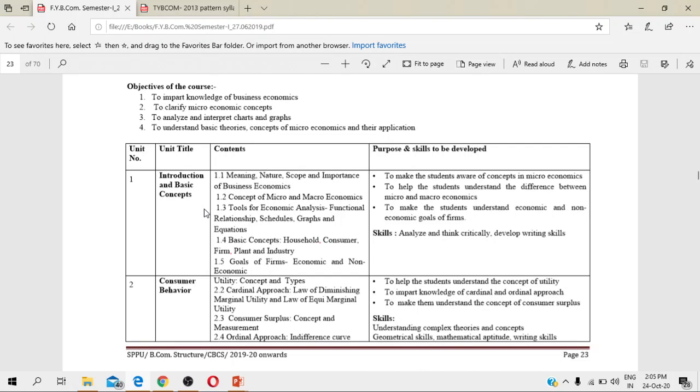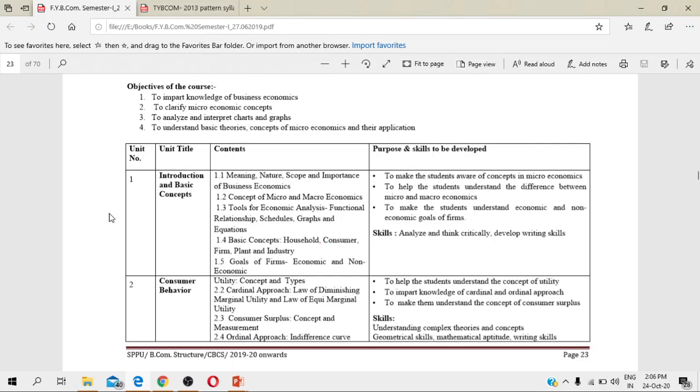The meaning and nature, scope and importance of business economics that I will be teaching in the next lecture. Then the concept of macro and microeconomics, the tools of economic analysis, the basic concepts of business economics, and the goals of firm - economic and non-economic goals. The purpose and skills to be developed out of this course are to make you aware about microeconomics, help you understand the difference between micro and macroeconomics, and make the student understand the economic and non-economic goals of the firm. In this first chapter, I will not be talking about some cliché concepts of microeconomics, just basic concepts. You might have studied in your 11-12 years, but just to give you revision, I will be teaching this topic to you.